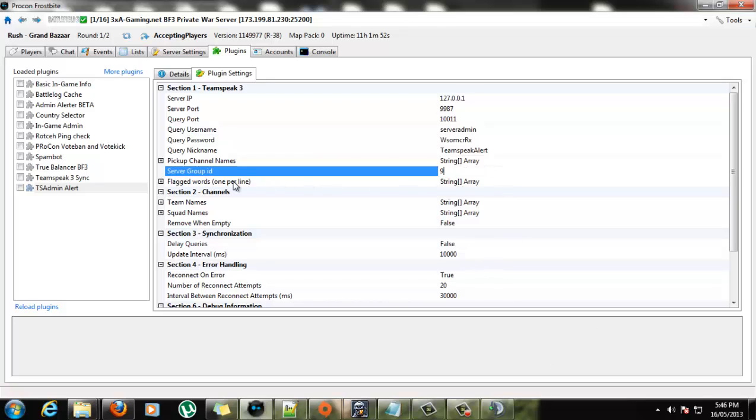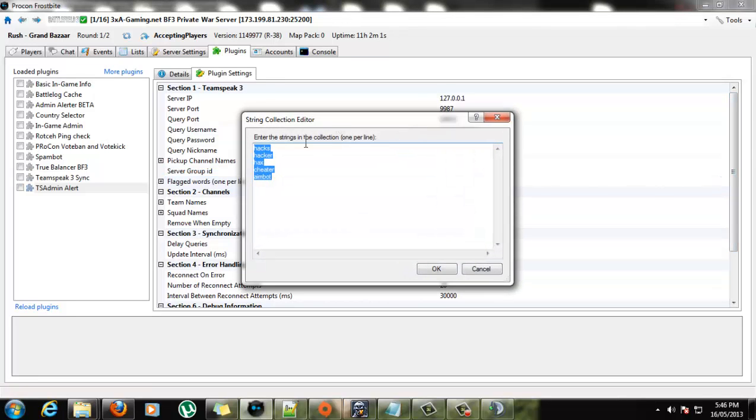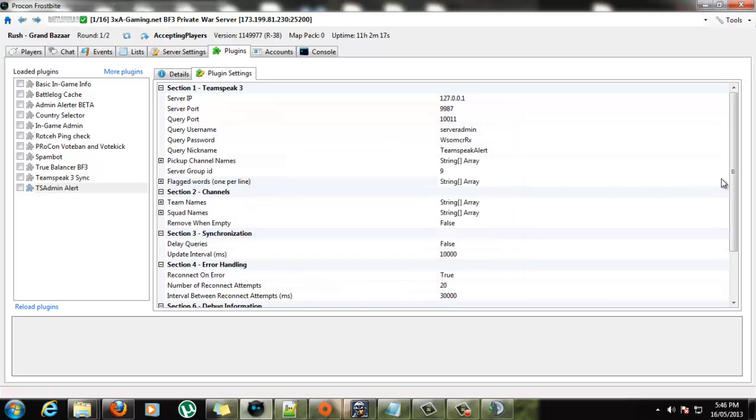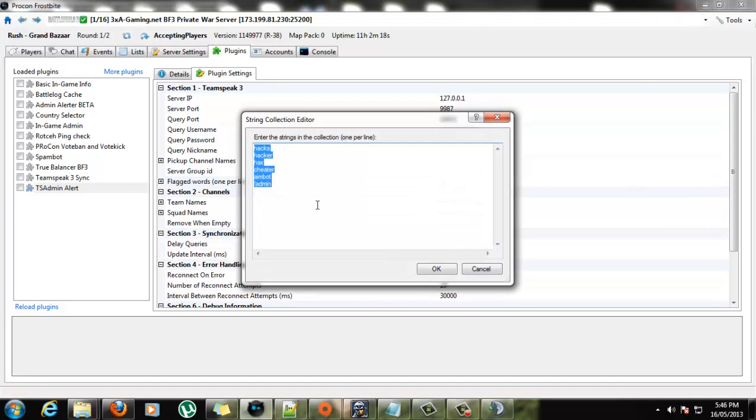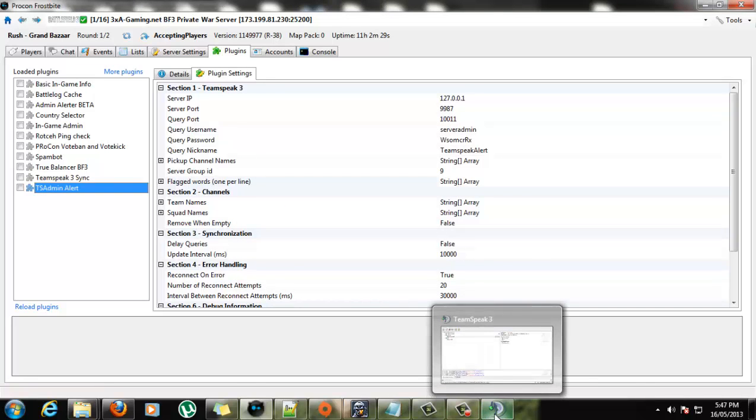Okay. Too easy. Moving along to the next one is Flagged Words. Now, this is the array of words that the plugin is monitoring for. So, for instance, if anyone says, I think that guy hacks, it will alert me in TeamSpeak. I'll just add another one in, and then we'll pop in game, and test it out. Admin, what else might we want in there? I don't know. Who cares? That'll do, for now.